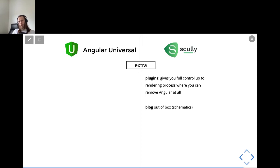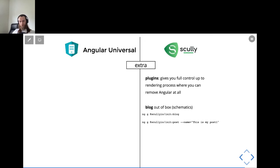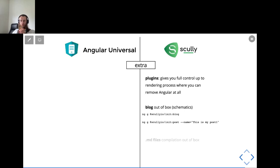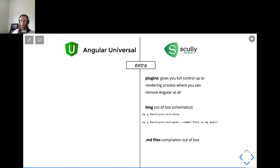If you are an Angular developer and you want to start a blog, you can generate the schematics provided in Scully out of the box — just these two commands: first you generate the blog structure, second is to create your first article. But don't forget about the publish flag, as I said from the beginning. Markdown files are compiled into HTML automatically.